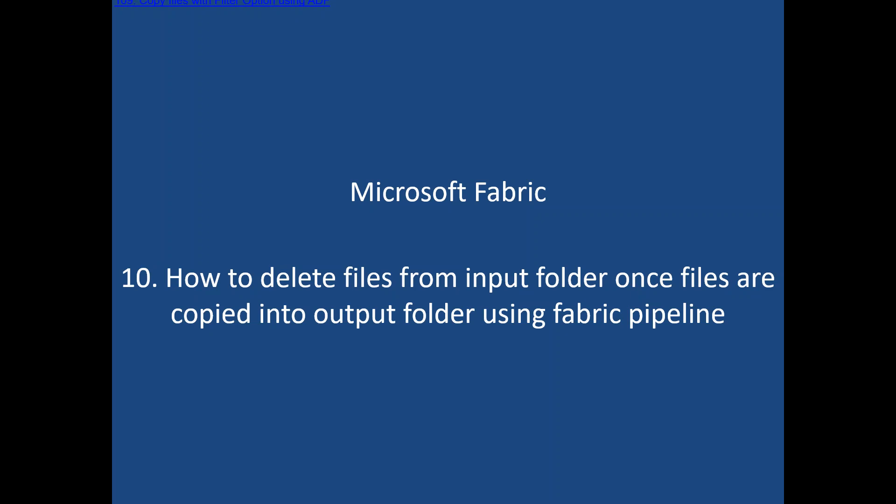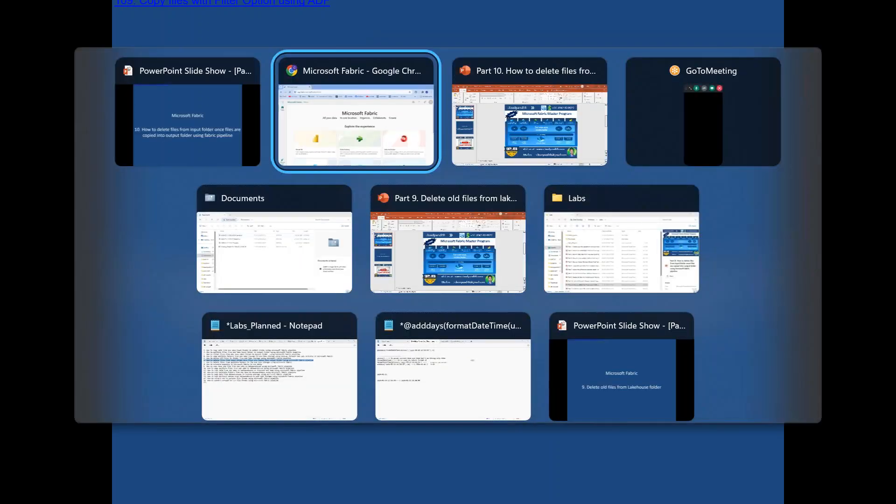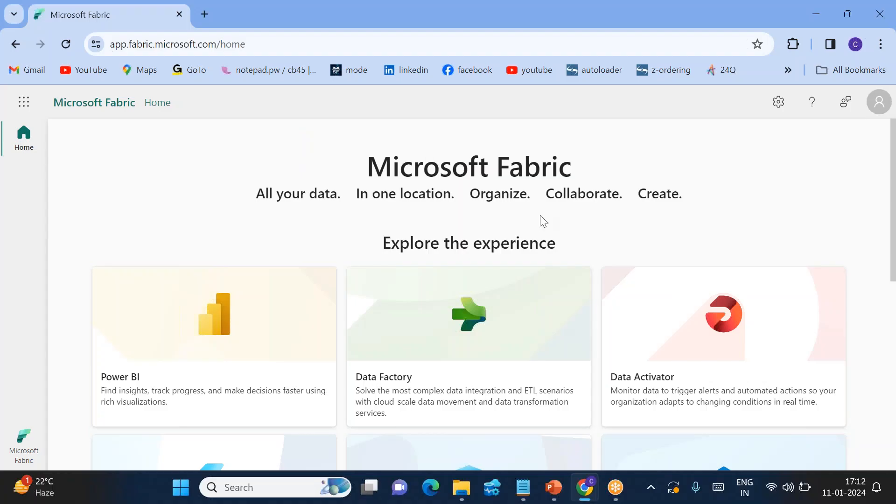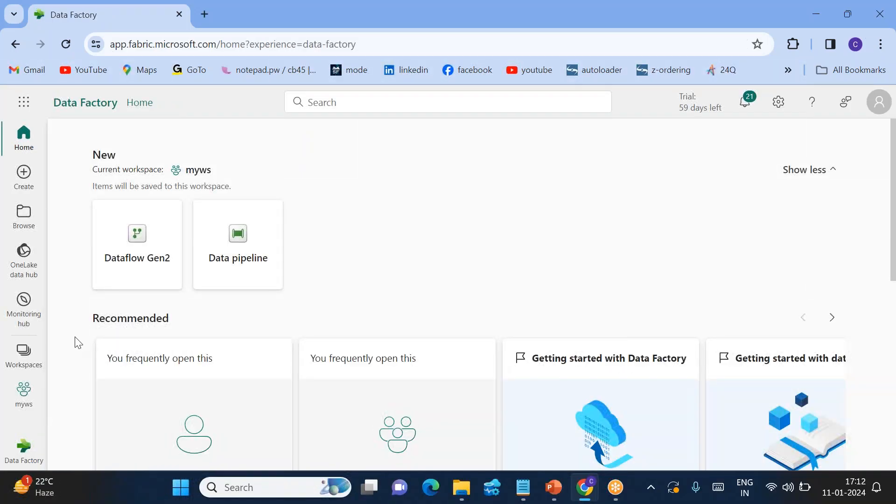Let's see how we can delete the files from input folder once those are copied into the output folder. It is kind of a cut and paste. Normally if you use copy activity, you will just copy and paste it. But when you say copying the files and deleting from source, it indicates cut and paste. How to implement this in the data fabric pipelines? We will see quickly. First, let me go to the data factory.